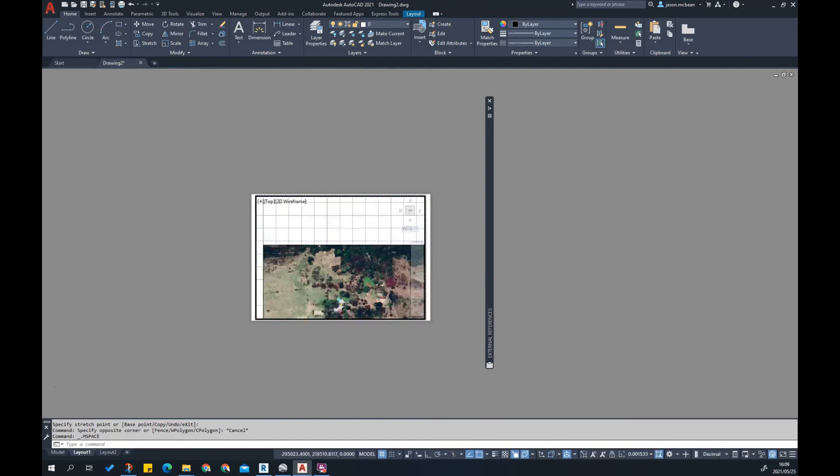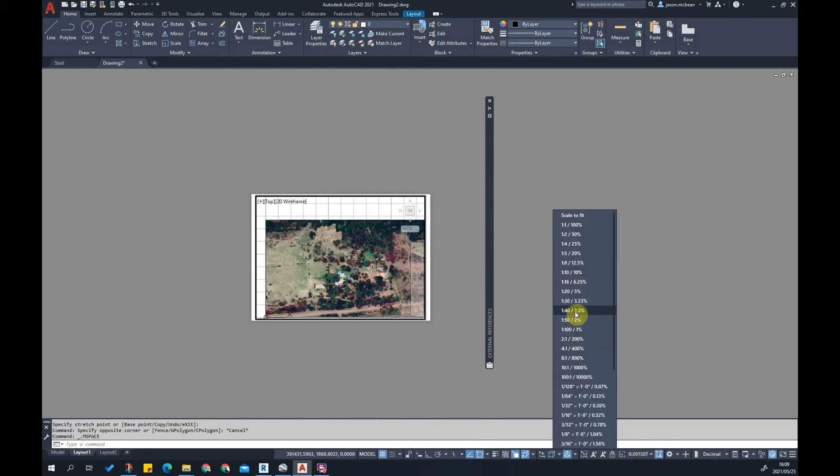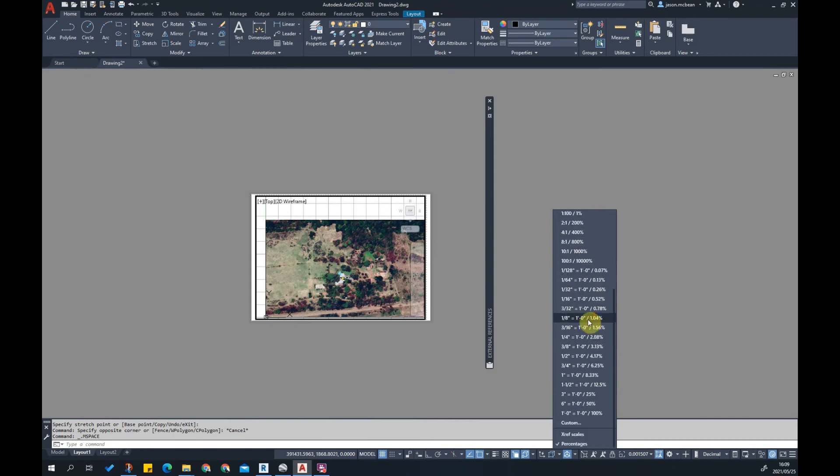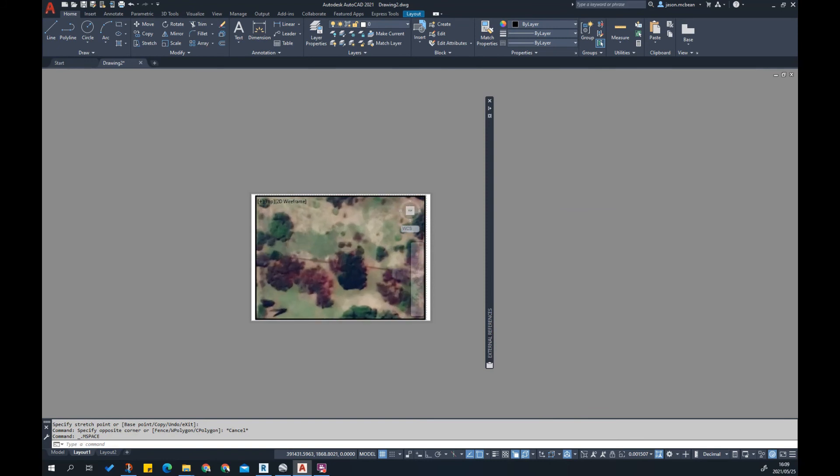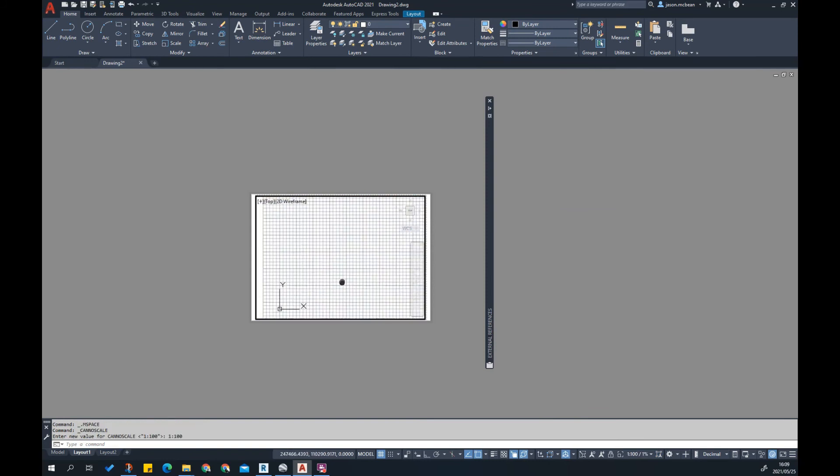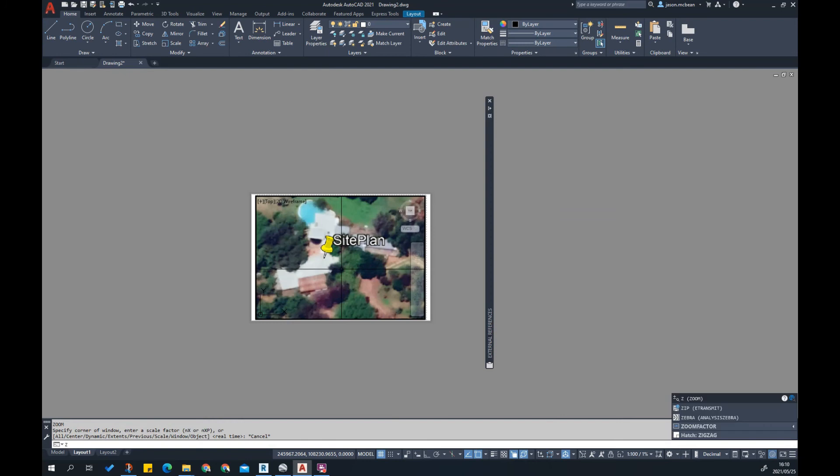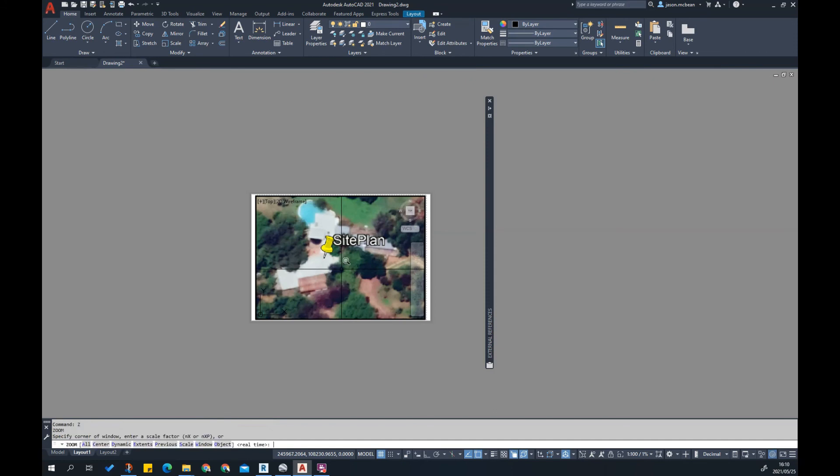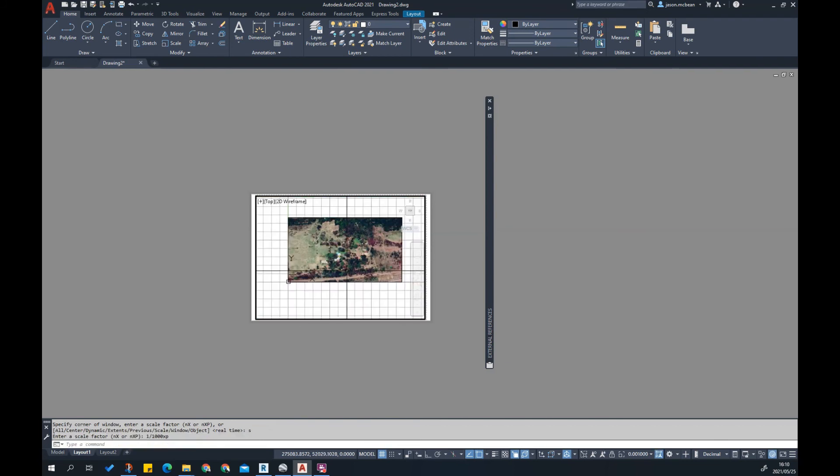If this was an A1 sheet, I double click in here and scale one to one thousand for example, or one to five hundred. If you don't have that scale here, I'll show you what you need to do. I'm going to zoom, Z for zoom, and then scale one to one thousand XP times paper space. This map is now one to one thousand.